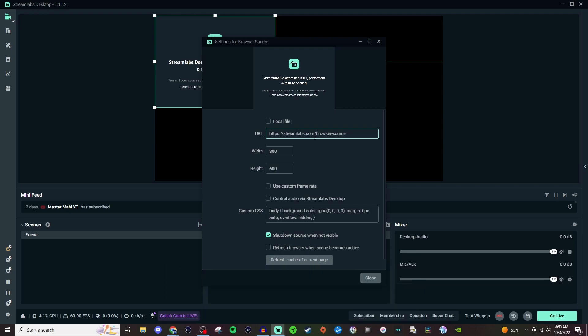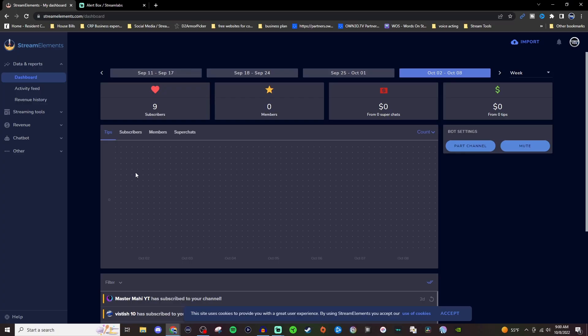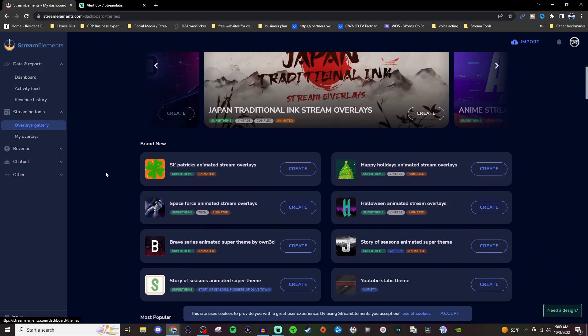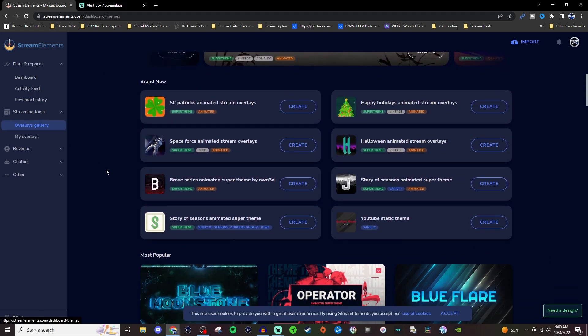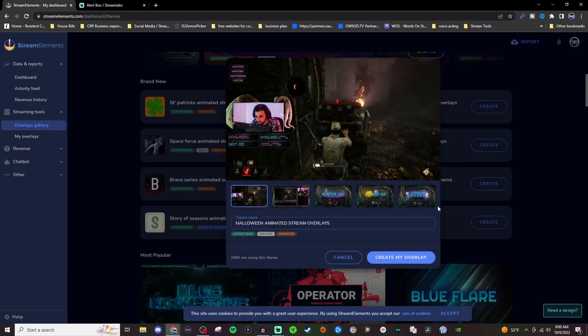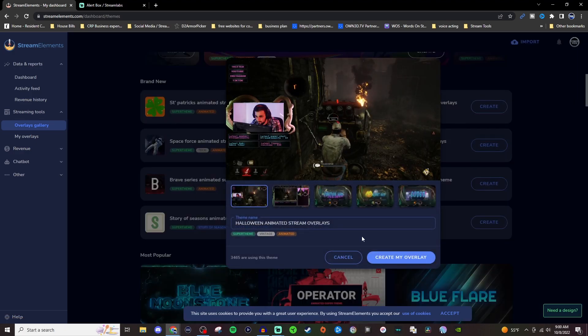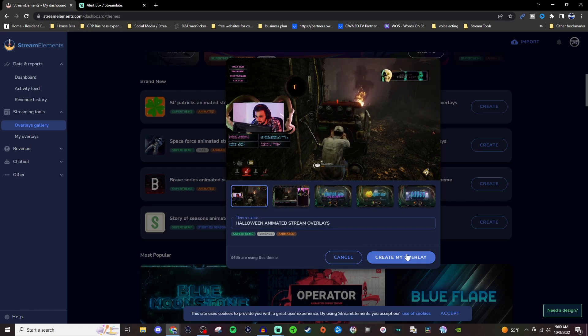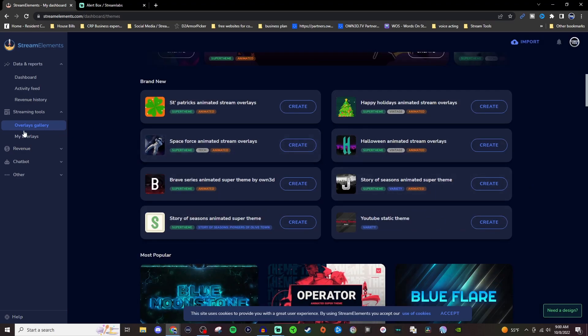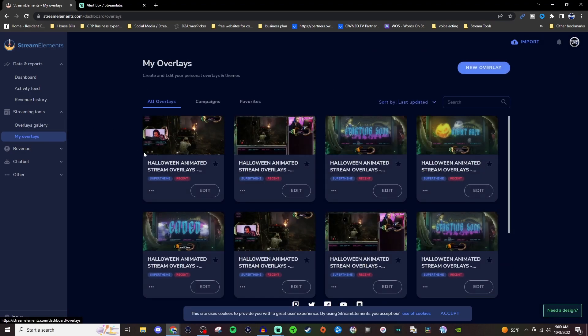So let's go to Stream Elements first. Once you log into Stream Elements, we're going to go over to streaming tools and then to overlay gallery. So this is where you can get some free overlays that you can use in your stream, and I had used this one. So all you got to do is hit create and then create my overlay. You can change the name if you'd like, but once you hit create my overlay, it's going to bring you to my overlay and you're going to see all of this.